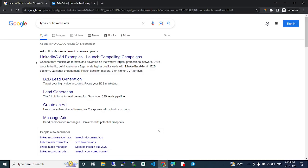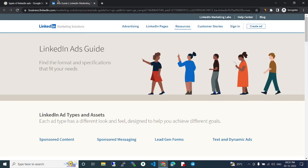Hi guys, in this video we are going to see about types of LinkedIn ads. LinkedIn ads guide - find the format and specifications that fit your needs. LinkedIn ad types and assets.